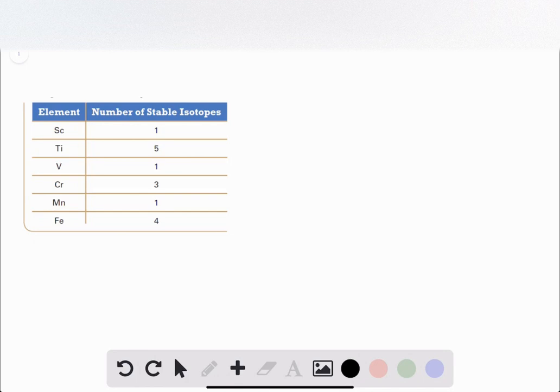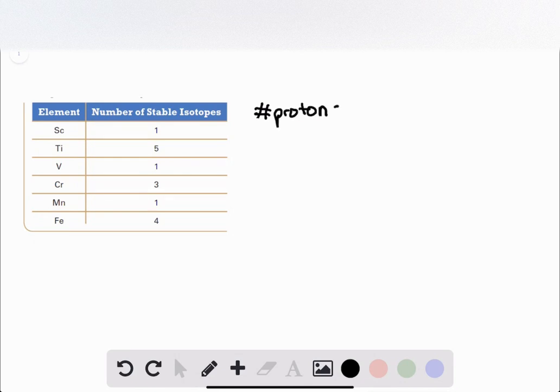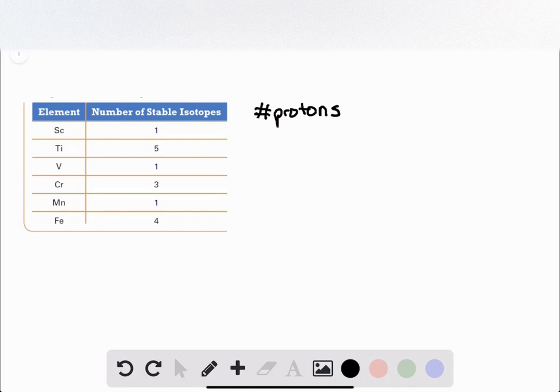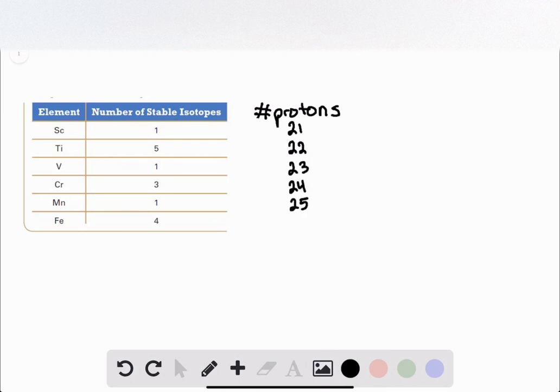That metric is the number of protons. As we start to fill in this table and consider the number of protons, these are in order in the transition bar: 21, 22, 23, 24, 25, and finally iron has 26.